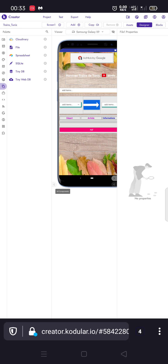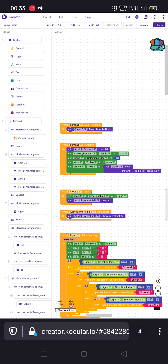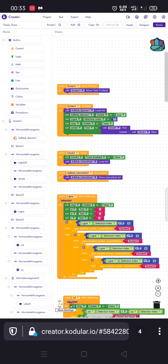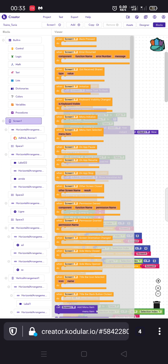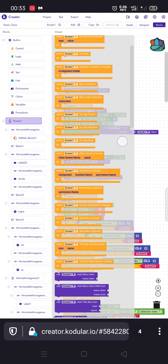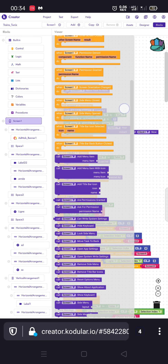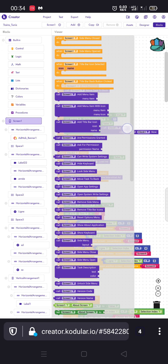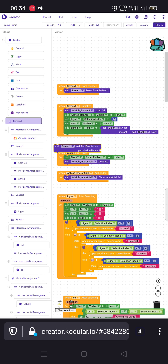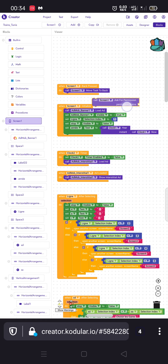Then we go to Blocks. Here, in the 'when Screen1 initialize' block, we click on Screen1 and we add 'call Screen1 ask for permission'. We add this inside the initialize block.